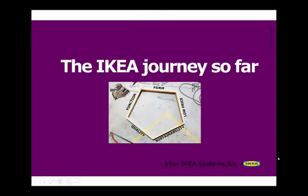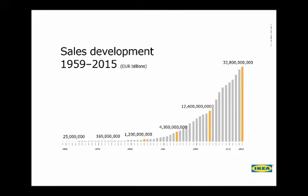If I translate this into numbers what we see is a tremendous sales development. Here I have figures until 2015 and we kept growing also until 2016. So all this is actually happening, has been happening mainly according to the model you have seen so far which is very much built on brick and mortar and on a traditional successful way.